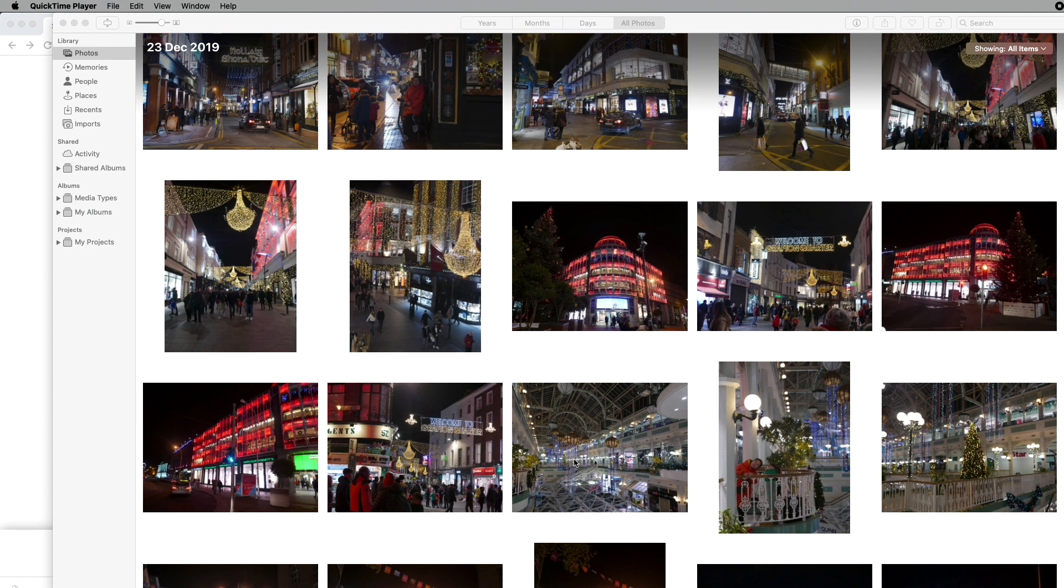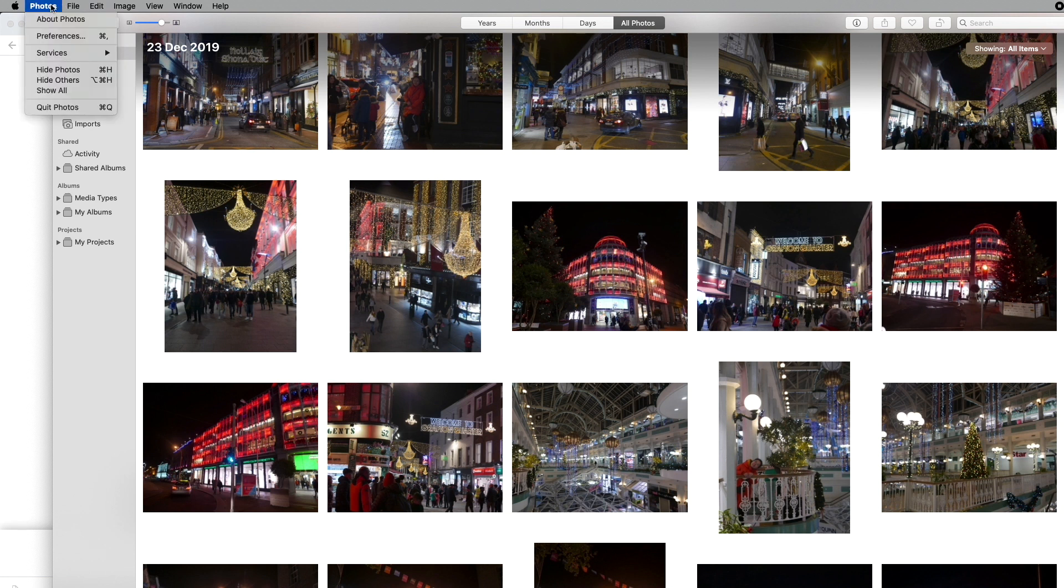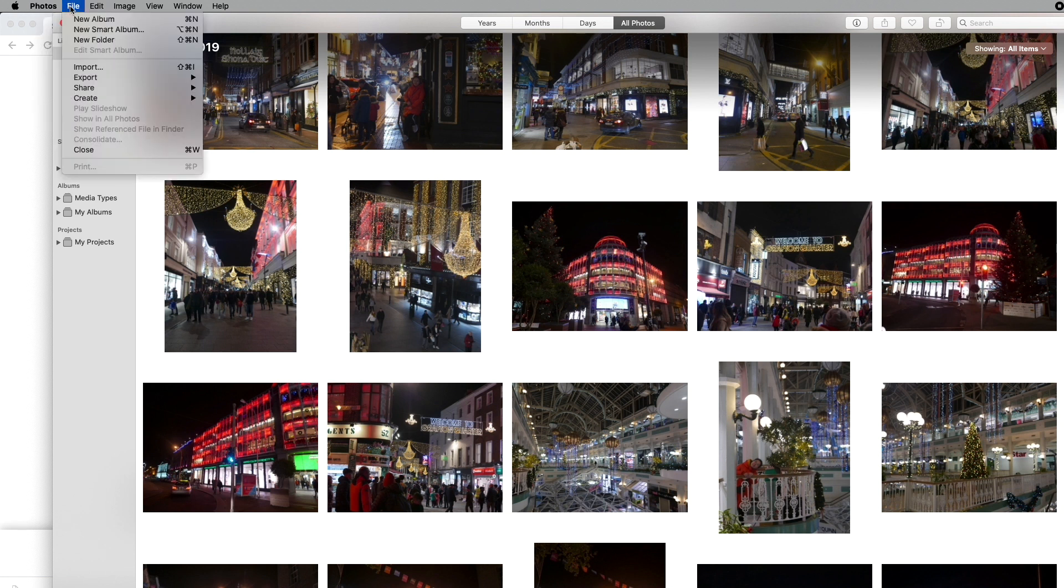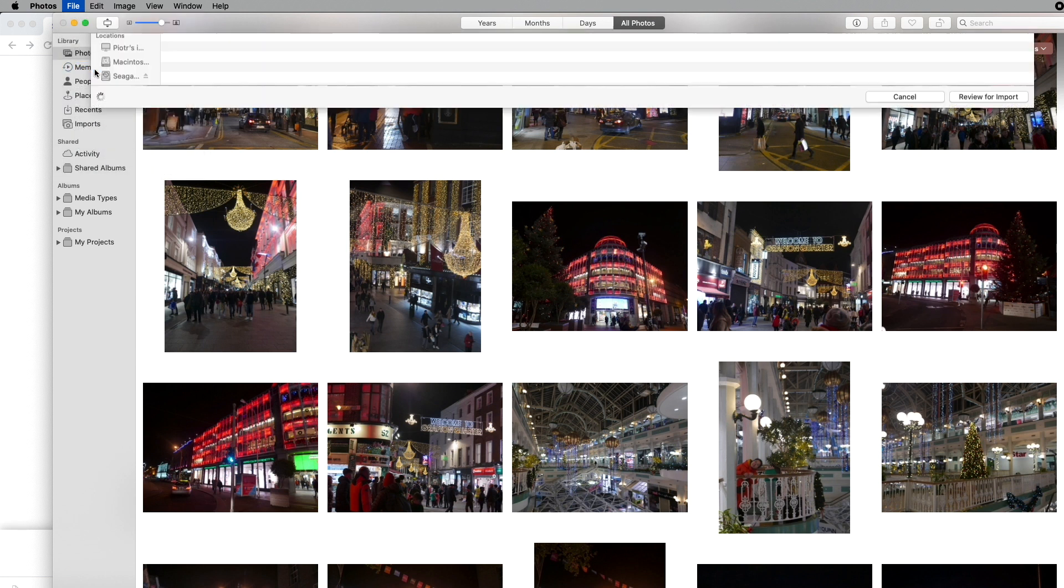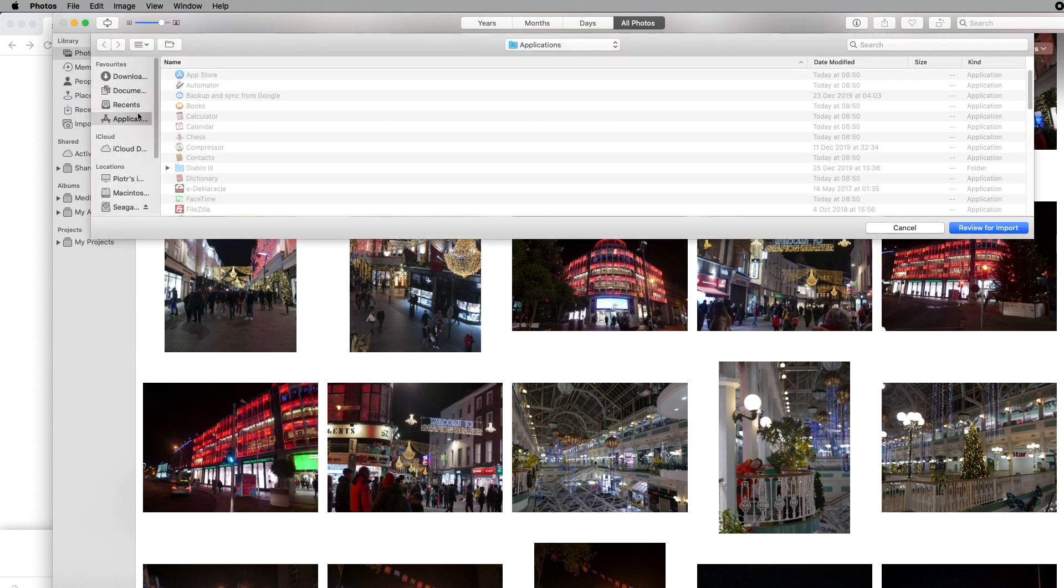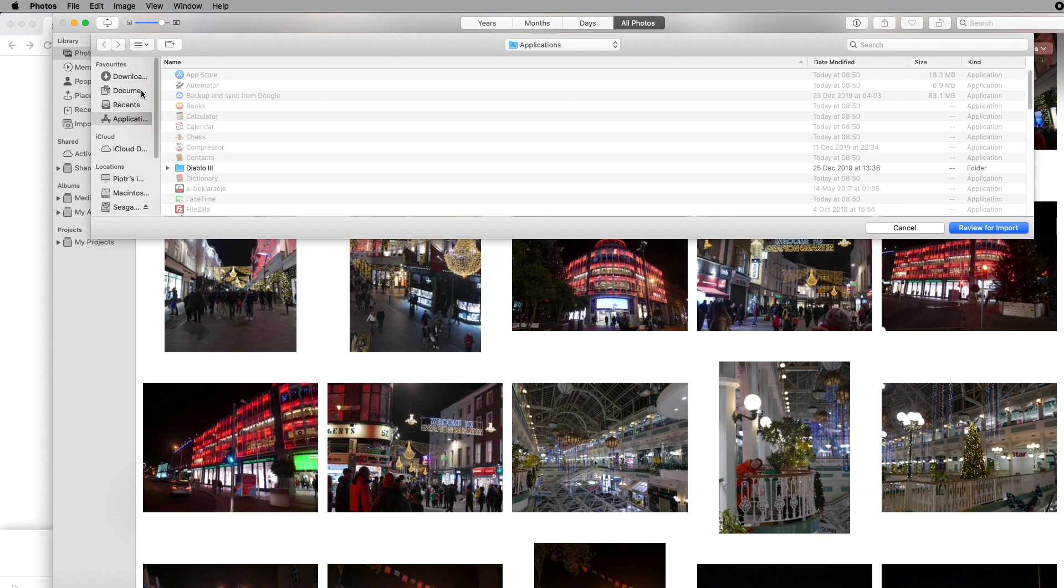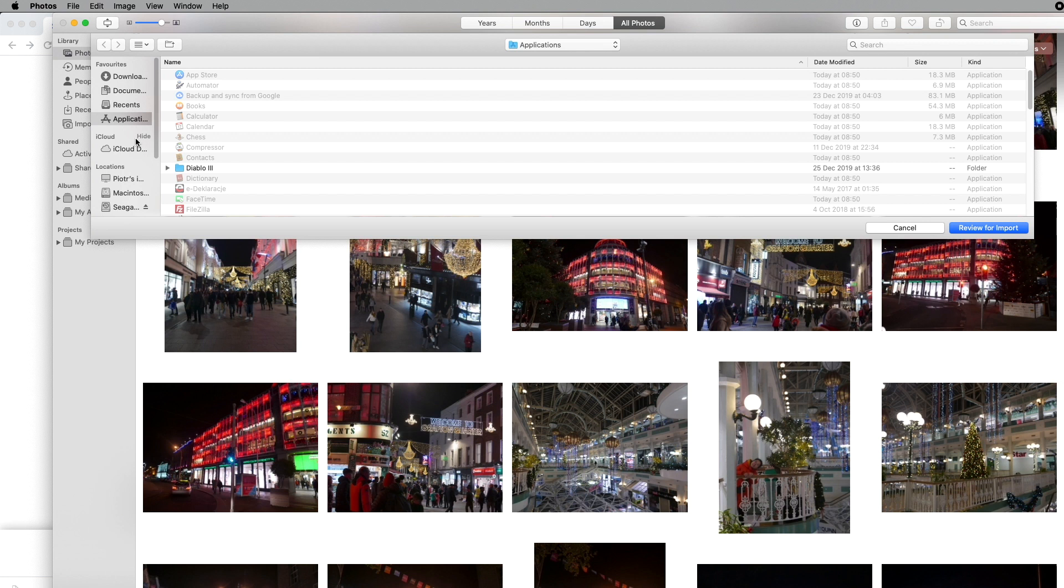Open the Photos app on your Mac, and then you have this menu at the top. Go to File, Import, and then you can choose the location you want to import from, wherever you exported or saved the pictures. It could be downloads.